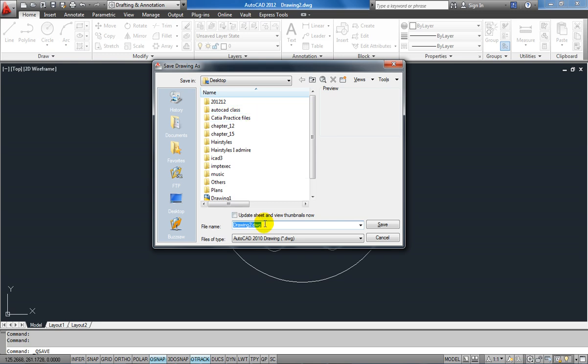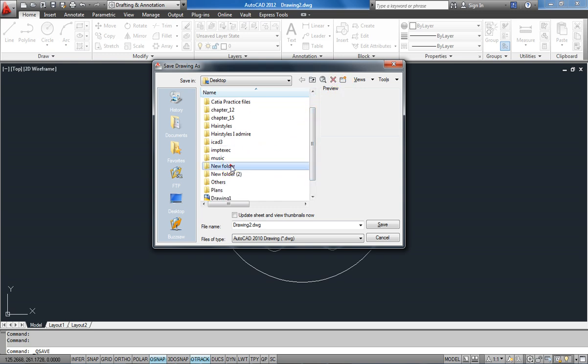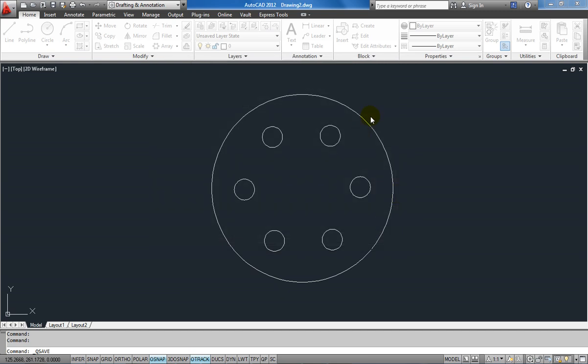I am going to save it in a new folder. I am going to name it as AutoCAD to CATIA, and in that I am going to save this file. I will just save it right here.